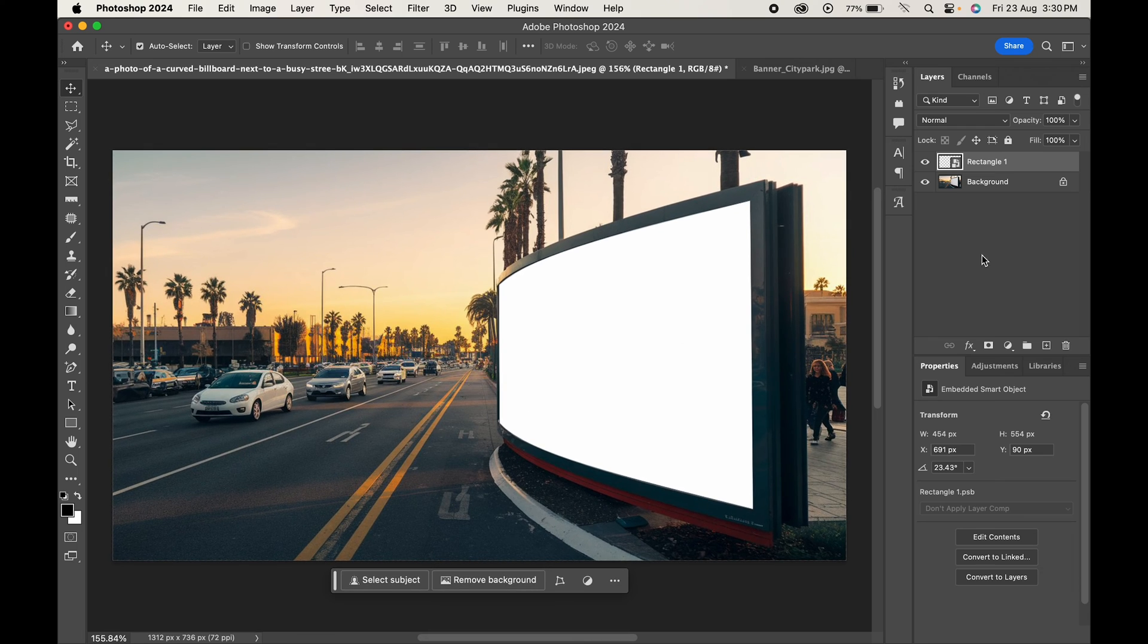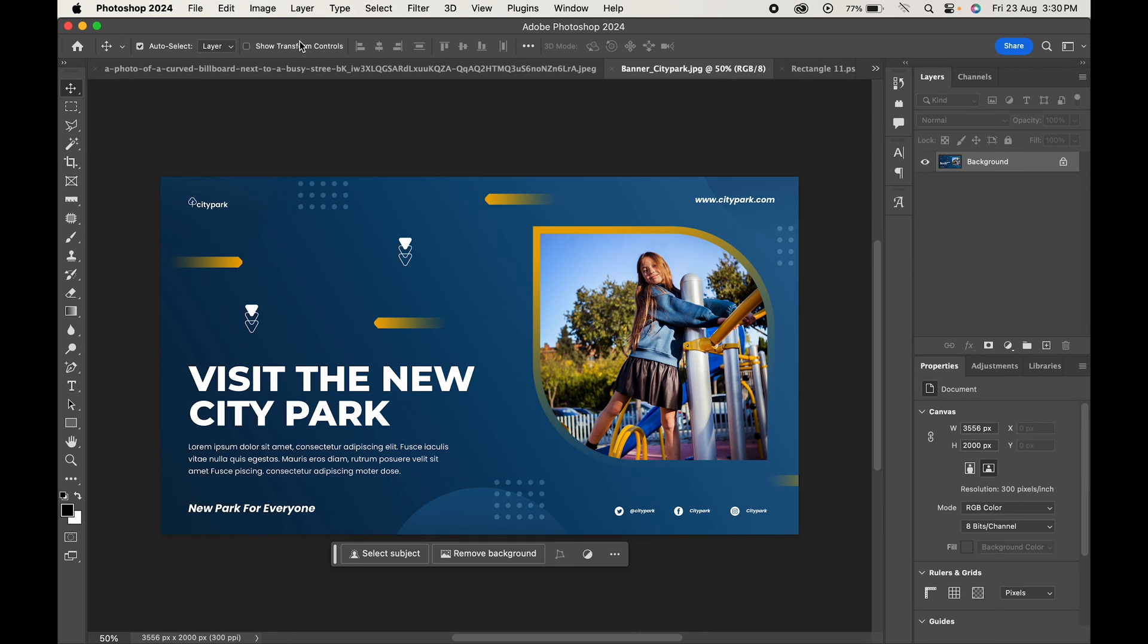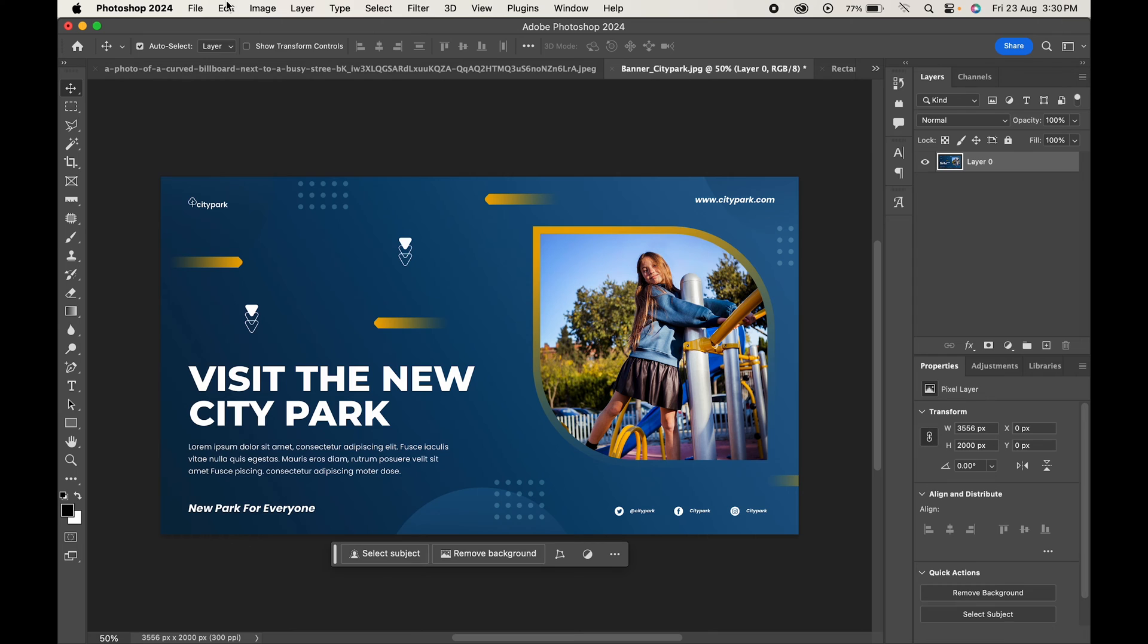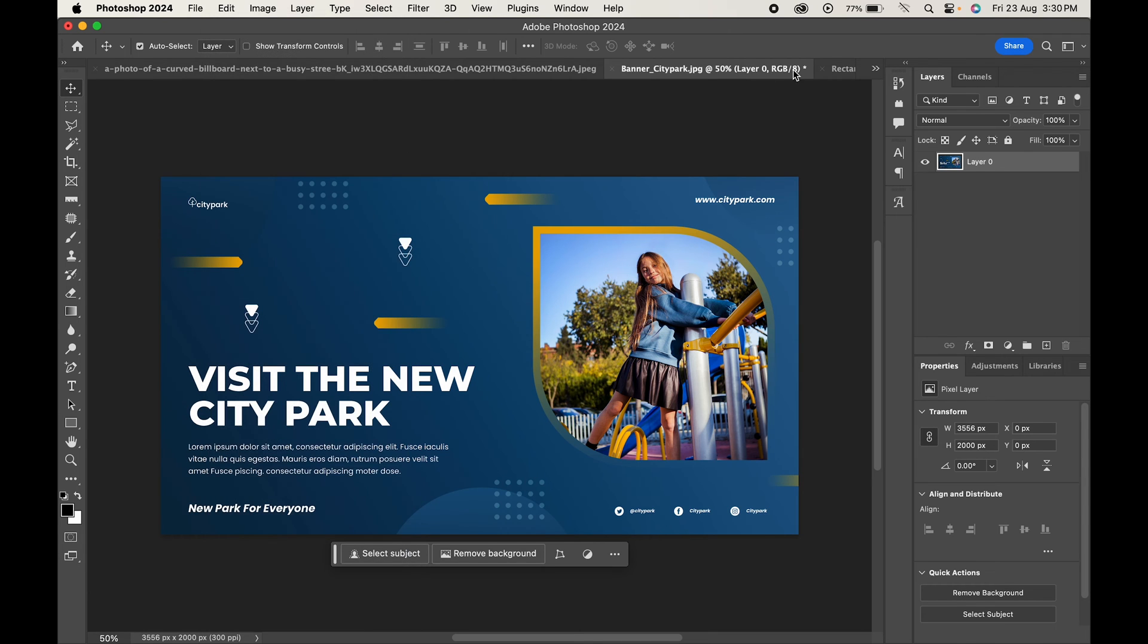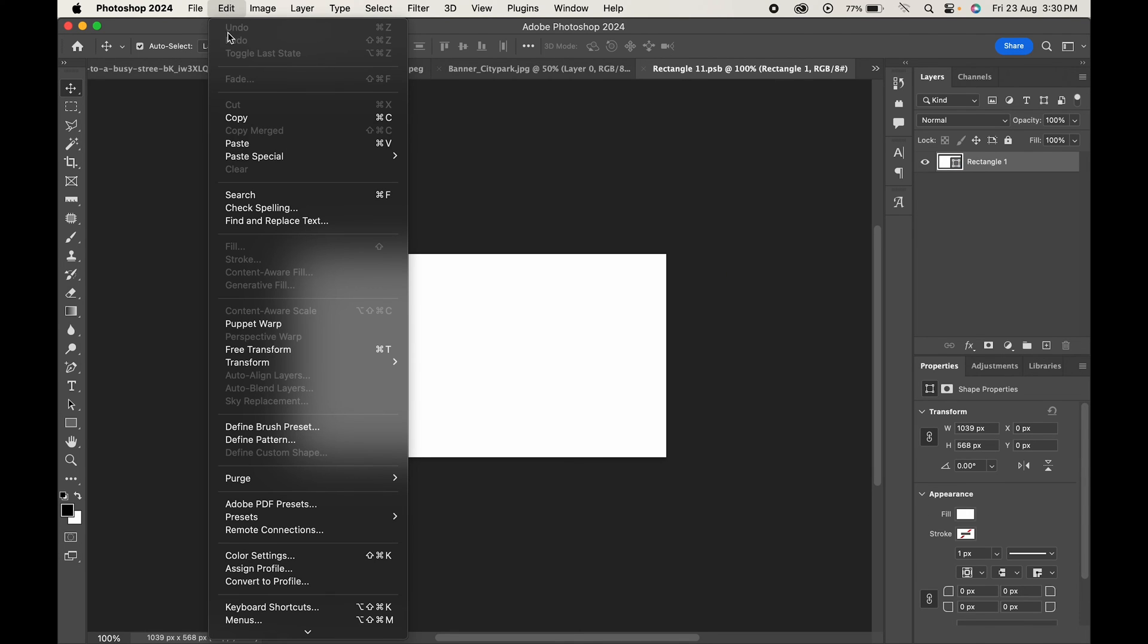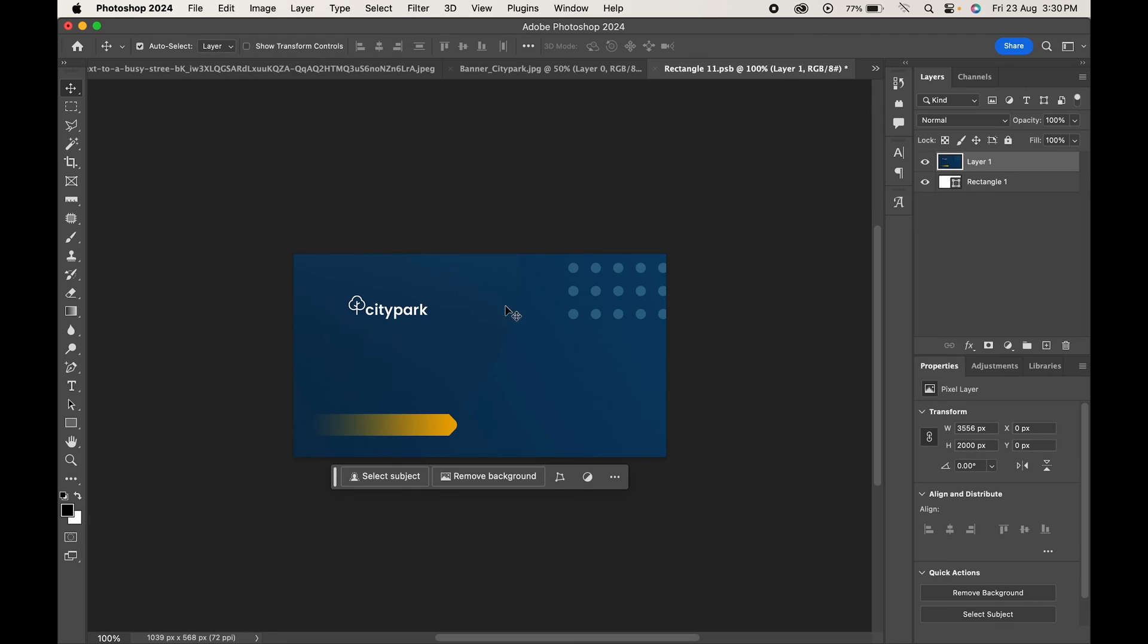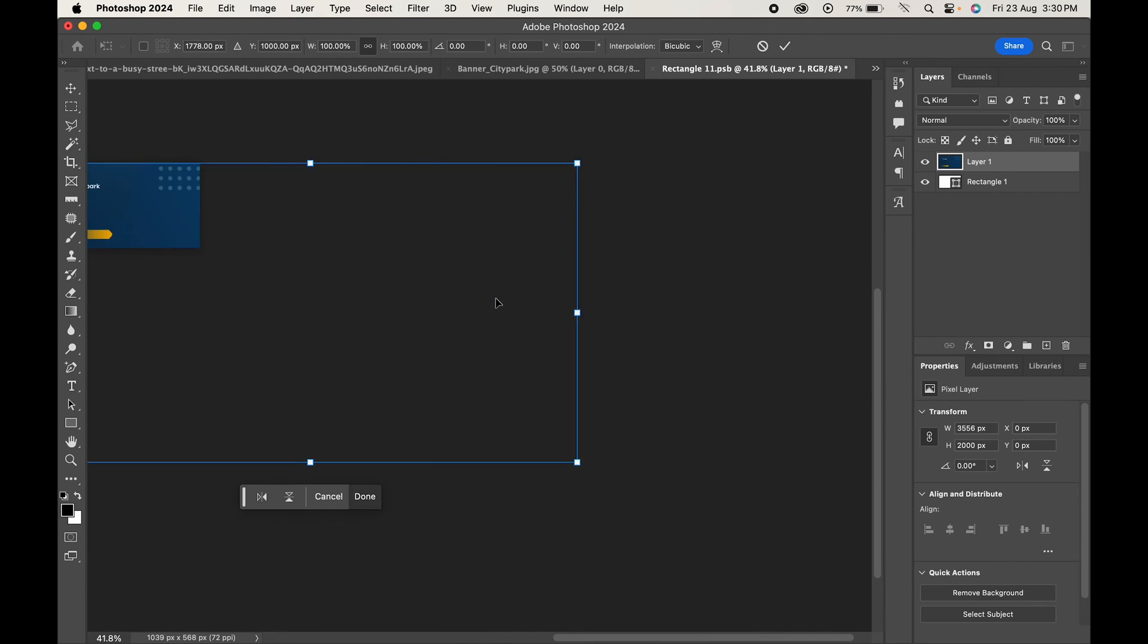Now double-click on the smart object layer. This will open up a new document. Here, paste your design, unlock it, go to Edit, copy and paste it in the document. Press Control or Command T to adjust it.